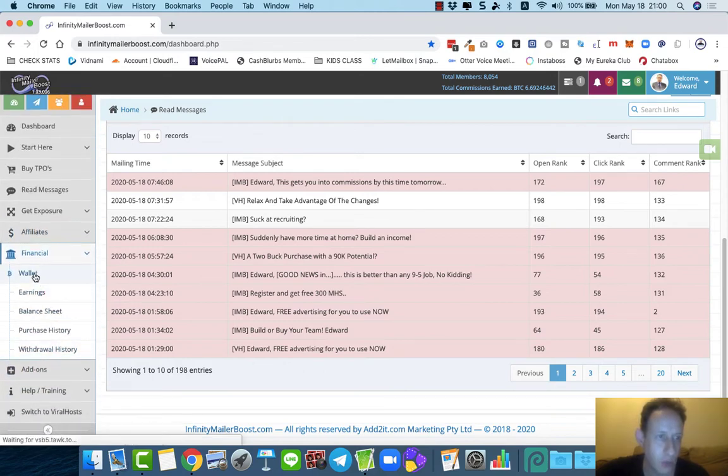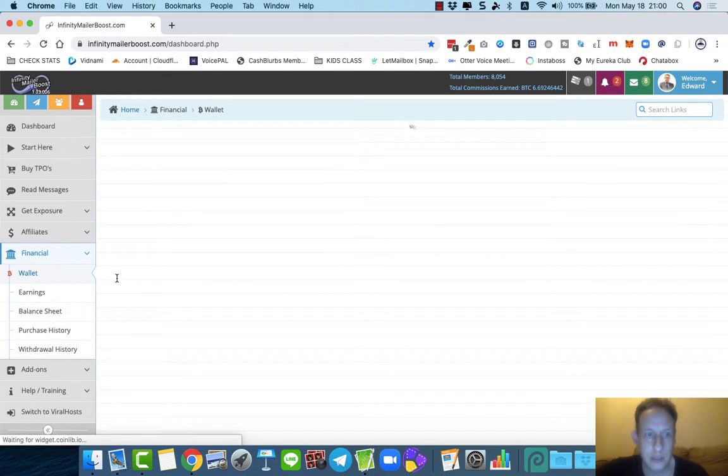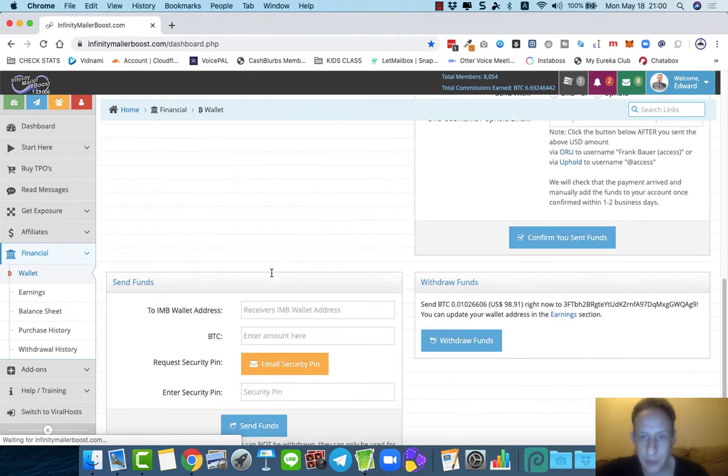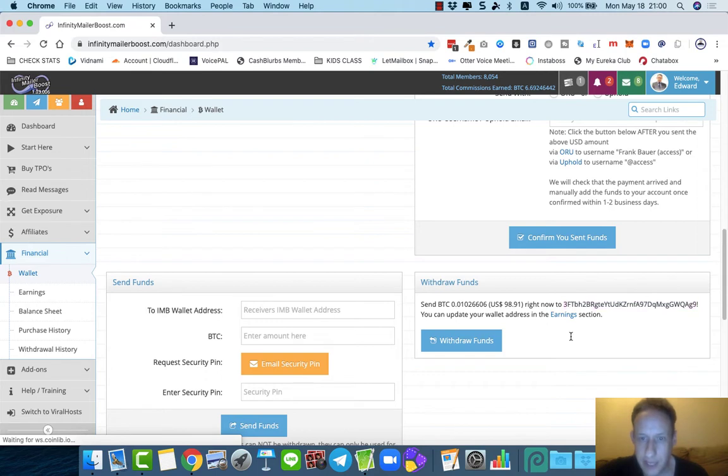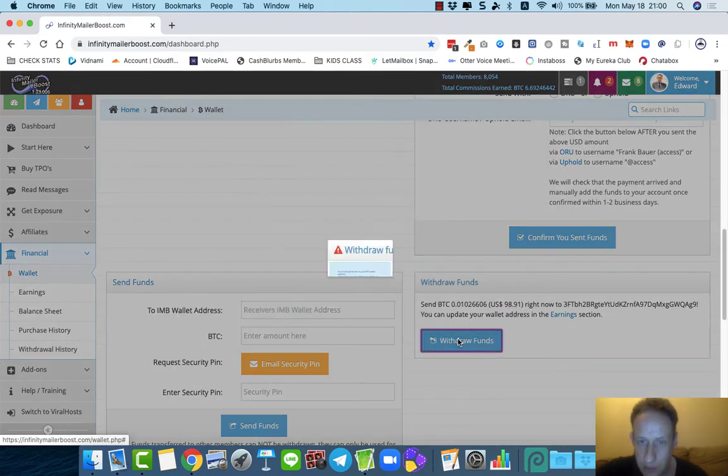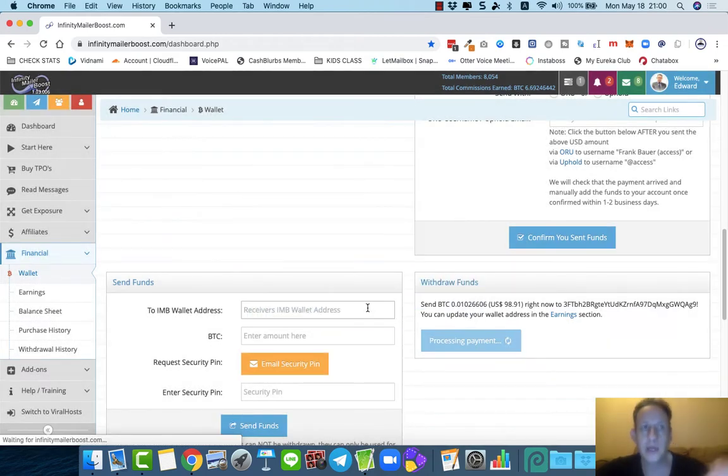That's loading, and then I simply go down to the bottom. I've already saved my bitcoin wallet in the system, and I'm going to withdraw about $90, just almost $100. I'm going to withdraw that straight into my bitcoin wallet.